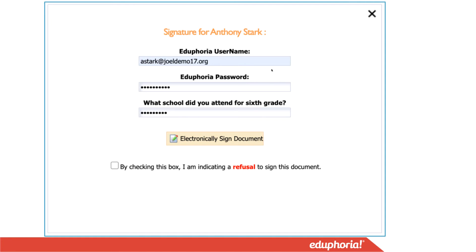When you click to sign a document, a screen will pop up in another tab in your browser. You'll enter your Eduphoria username and your Eduphoria password, and then it's going to ask your security question that you selected in your profile and the password that you provided. You'll enter in that information and then click 'Electronically Sign Document.'